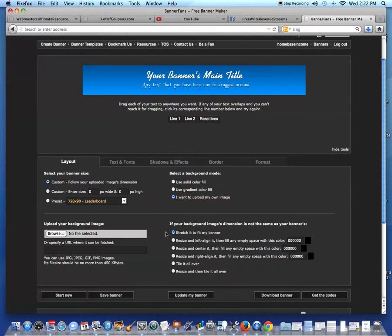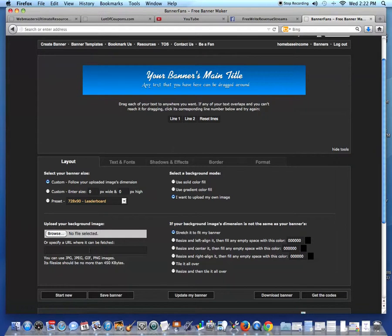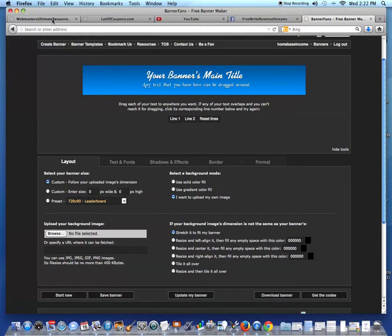Now there's two ways you can do this. You can either use a URL that you can fetch off the web, or you could use one on your computer. I'm going to use one on my computer because I know which one I want to use as a good example.